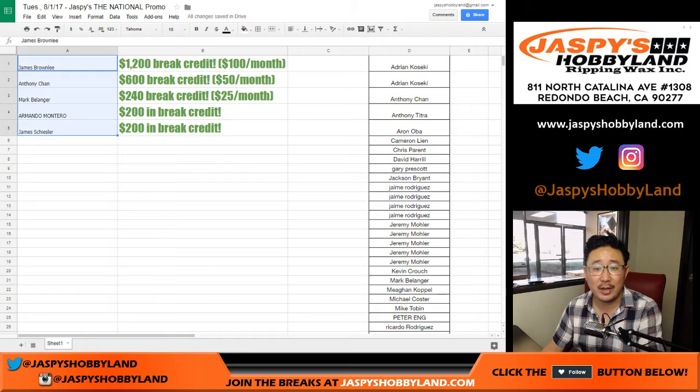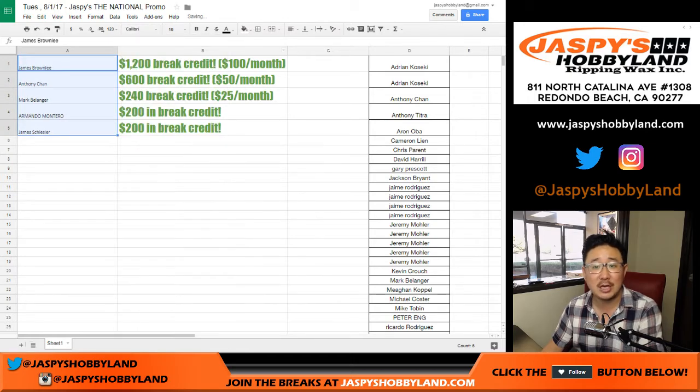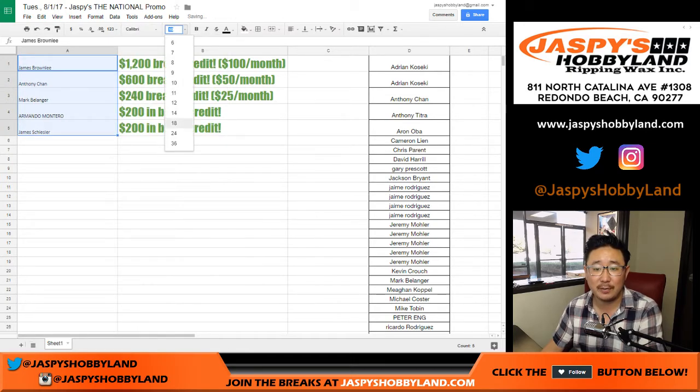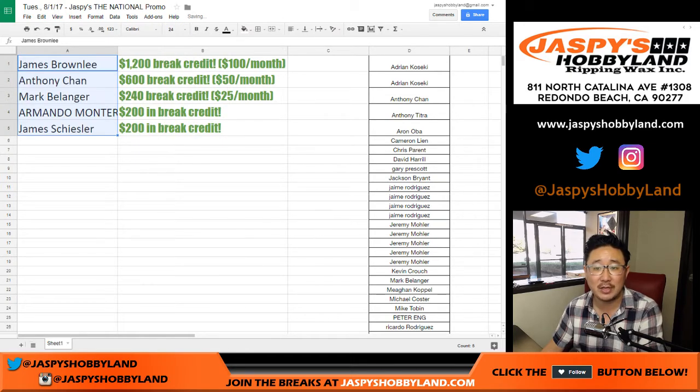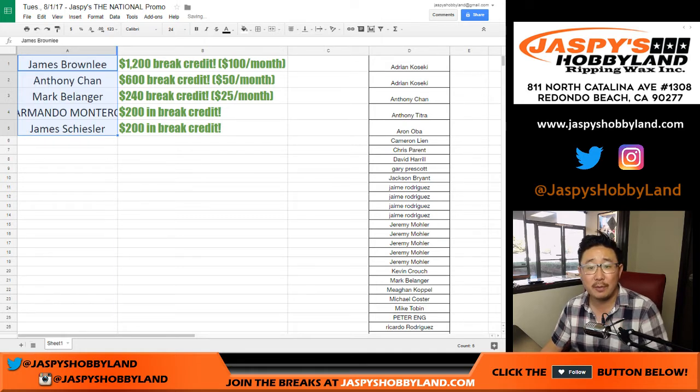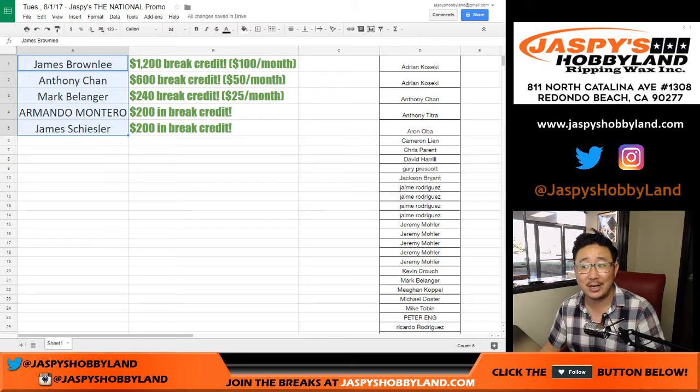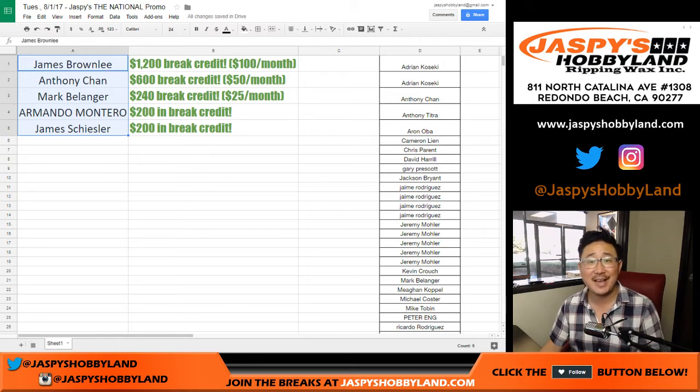And there you go, ladies and gentlemen. Thank you very much. This is Joe for jaspieshobbyland.com. Congrats to the winners, and thanks to everybody who supported Jaspies Hobbyland. We really appreciate it. This is Joe, jaspieshobbyland.com. See us next year at the National in Chicago.